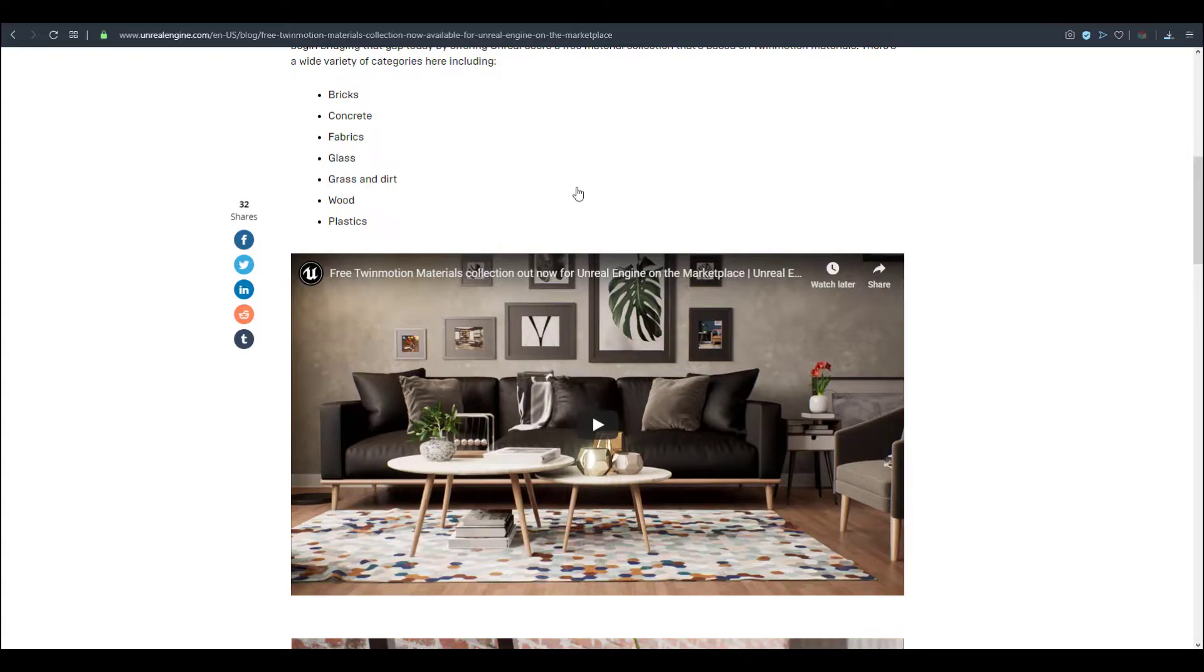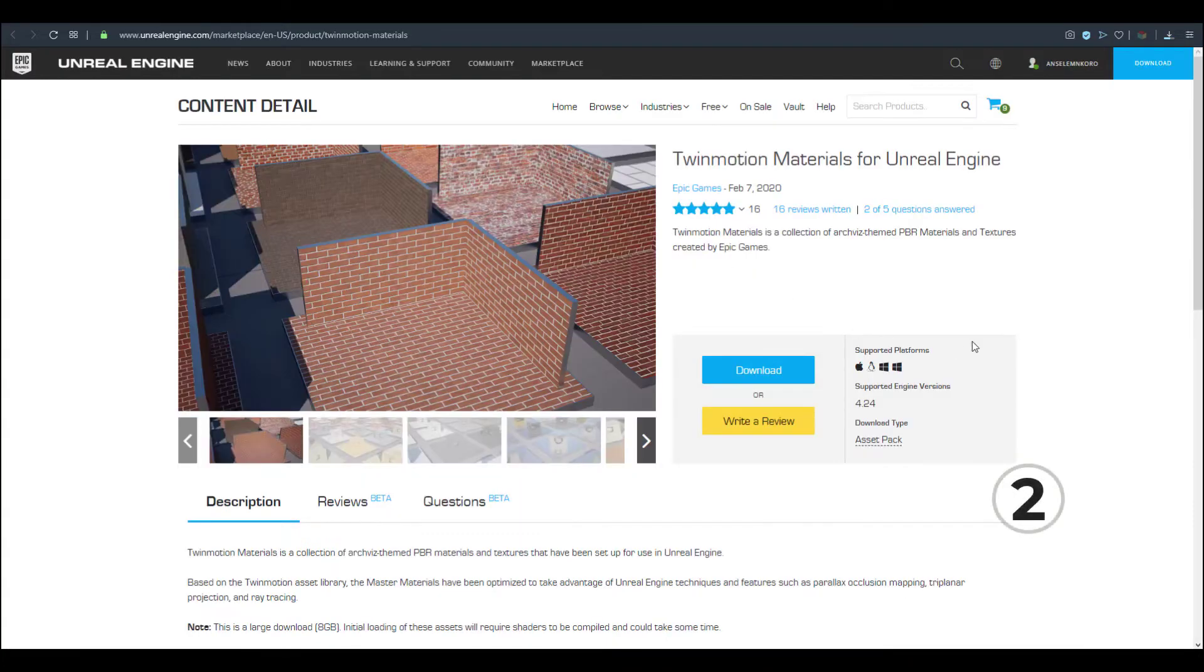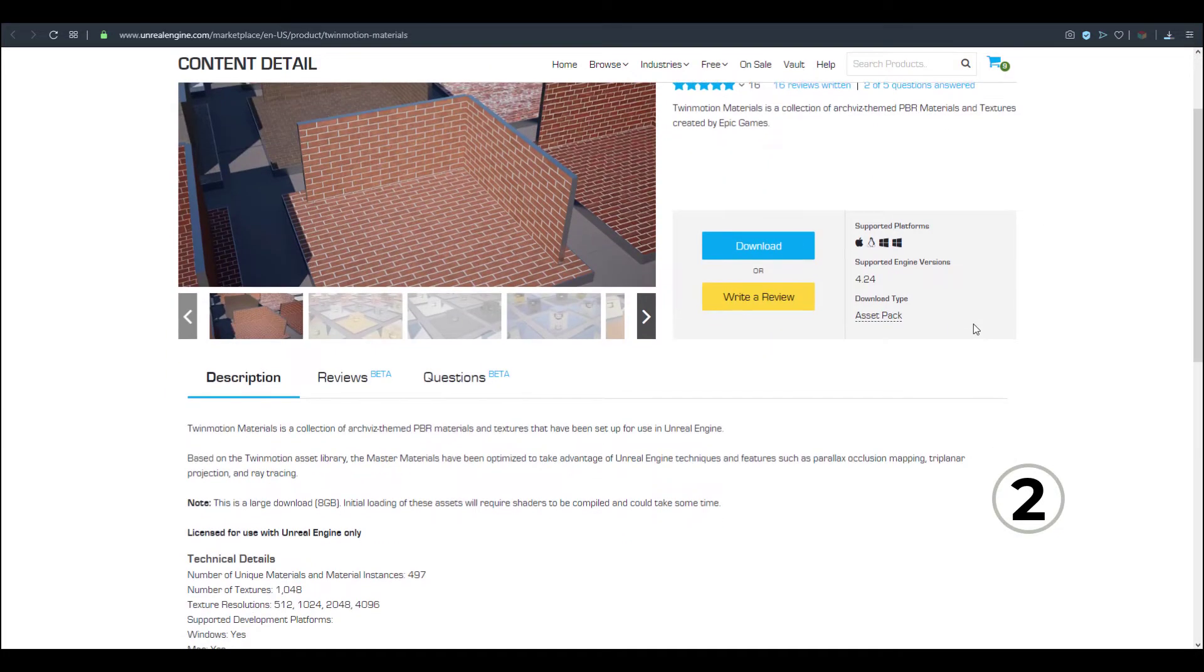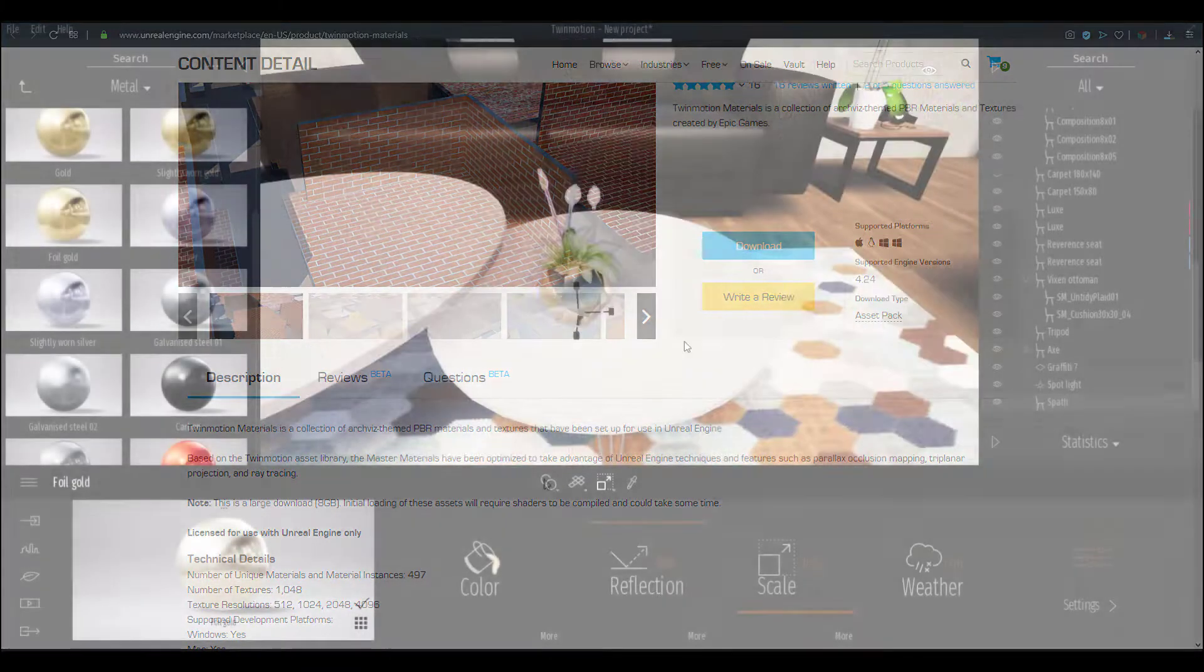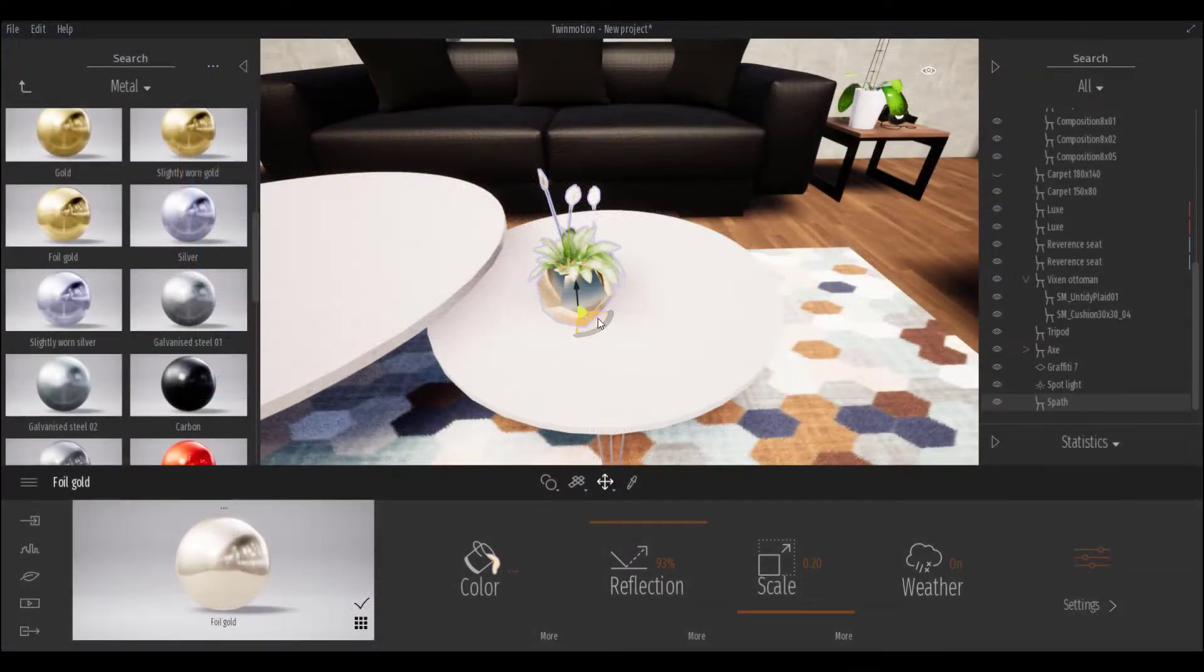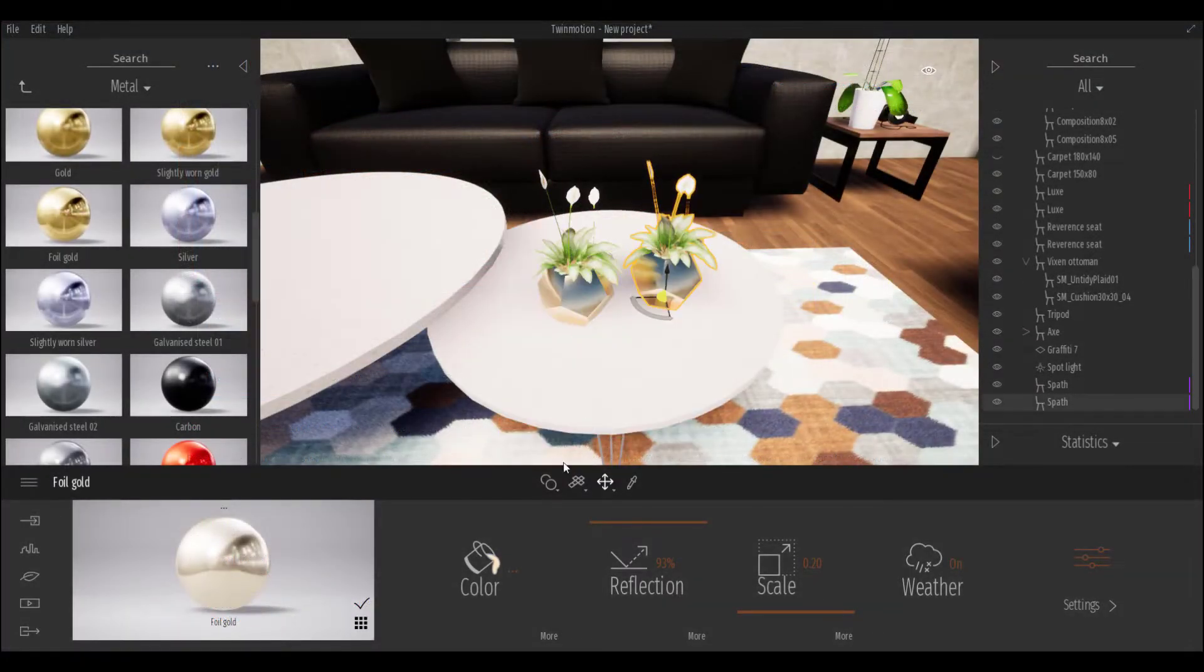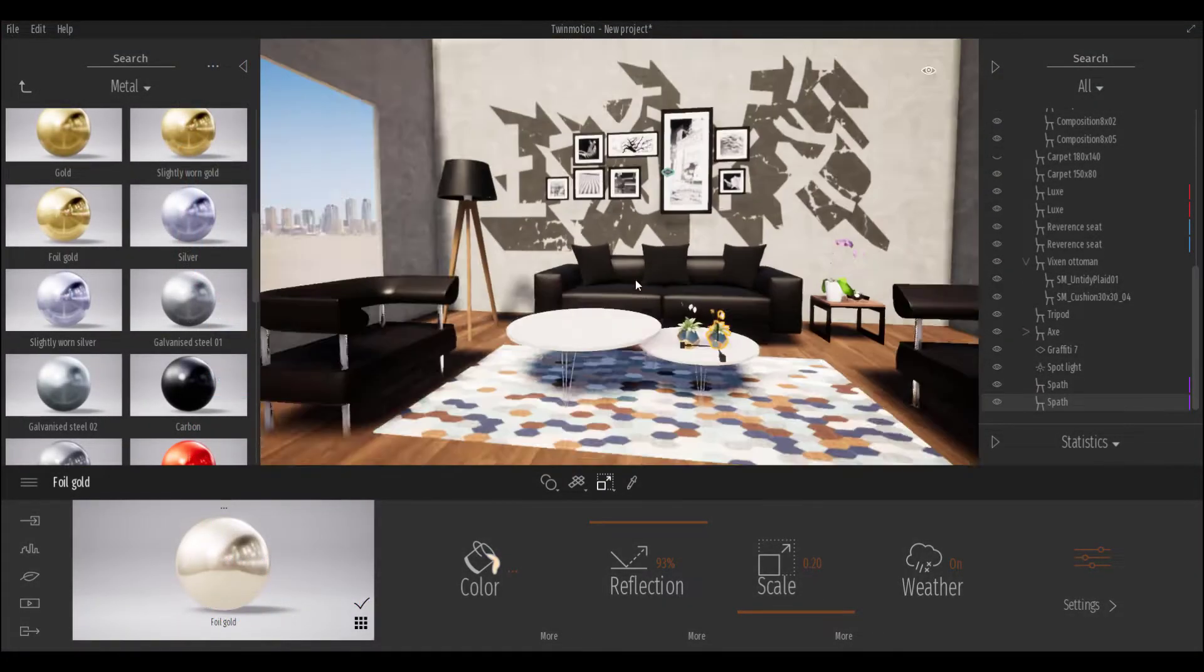Now one of the things I noticed while playing with this tool is that the number of materials or textures here are not the same as in Twinmotion. Twinmotion has about 750 materials by default, but the unique number of materials available here is 497.